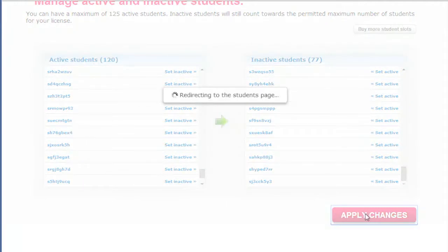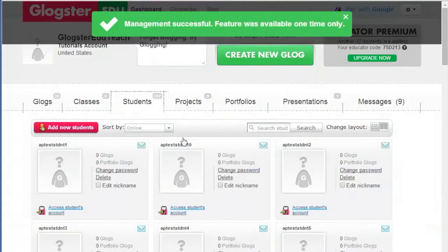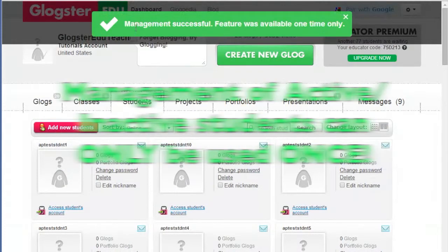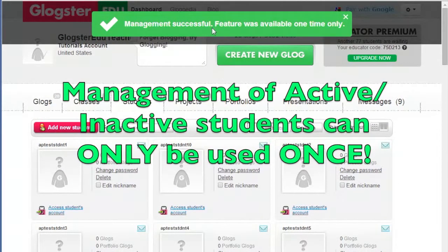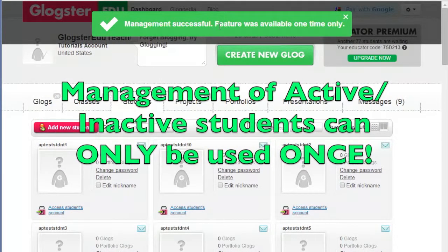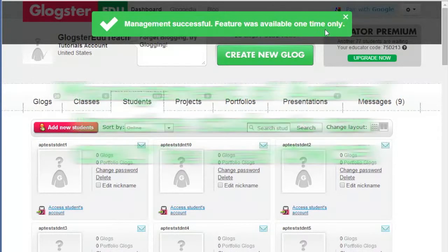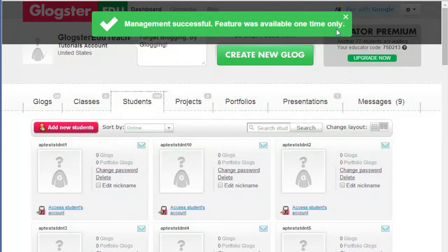Please keep in mind an important thing here. Management of active and inactive students is limited to only one use. After that, the button Manage inactive students will be removed from your dashboard.